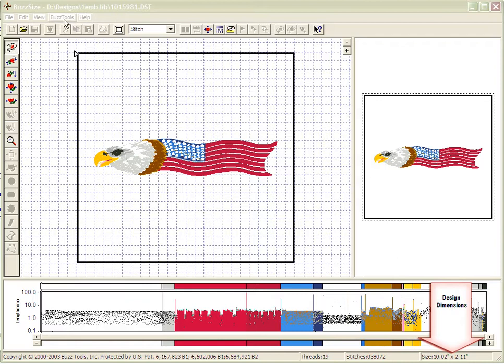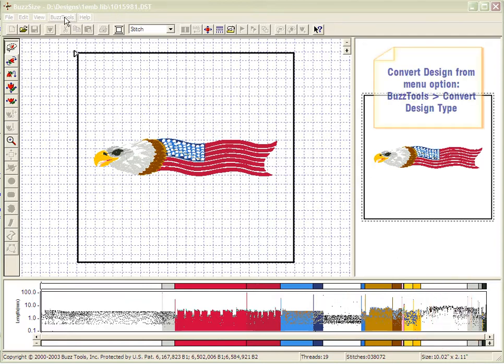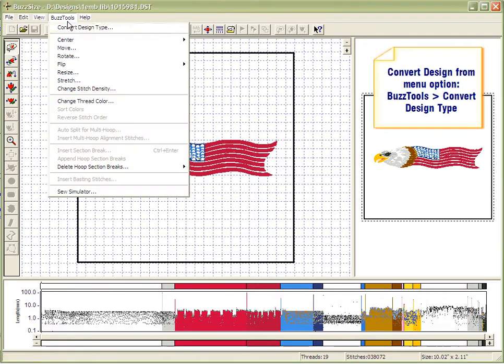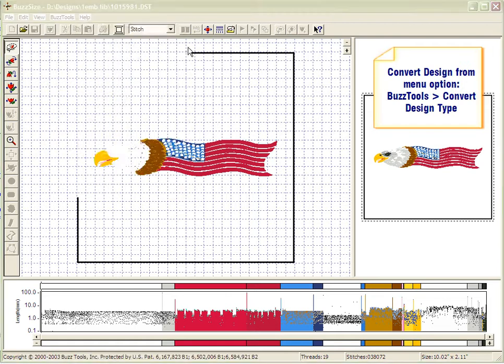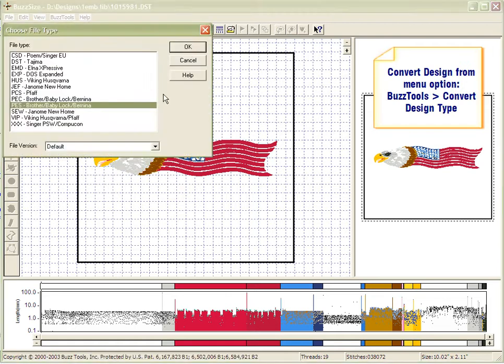The first thing I'd like to do is convert the design by going to the Tools menu, Convert Design Type, and selecting the format I wish to convert to.